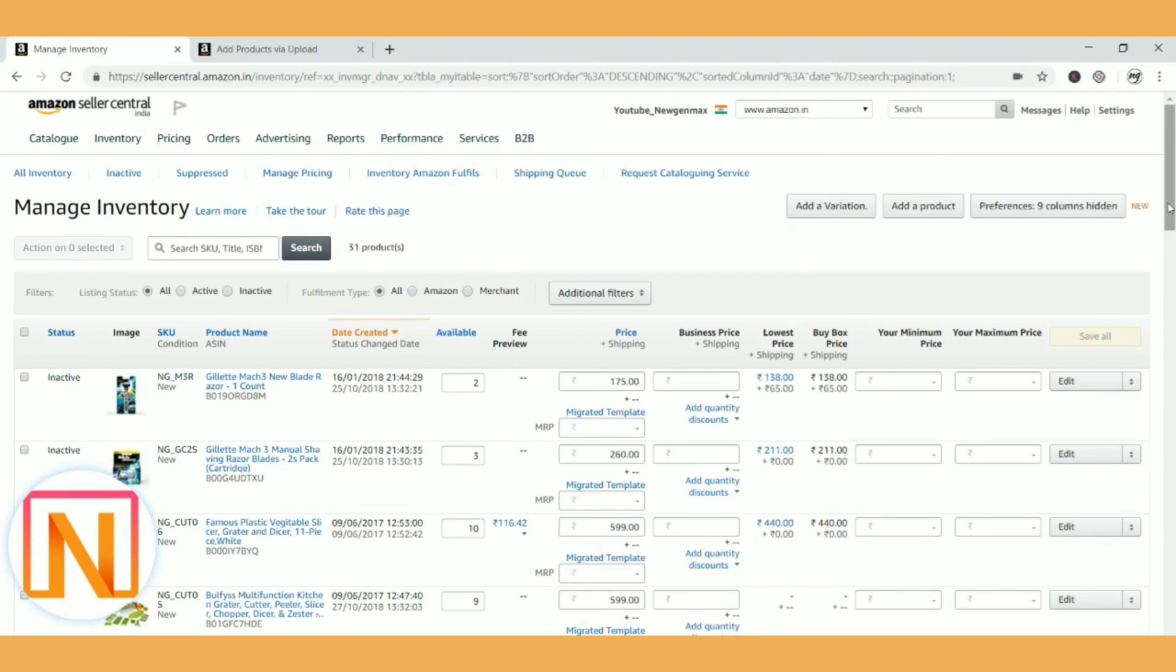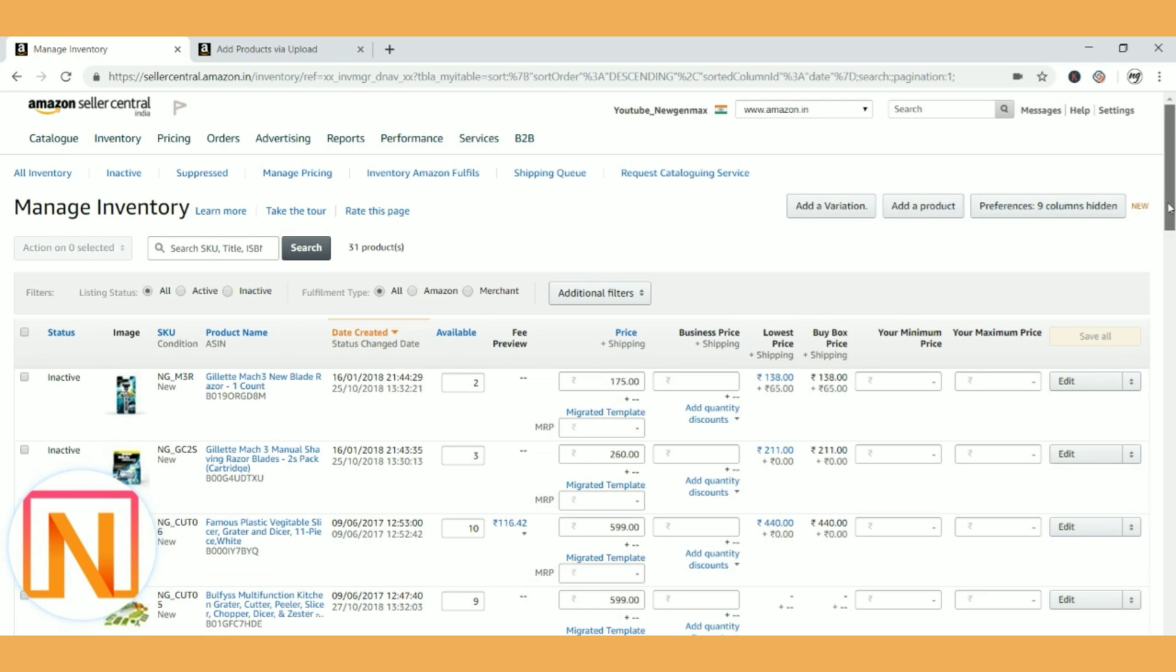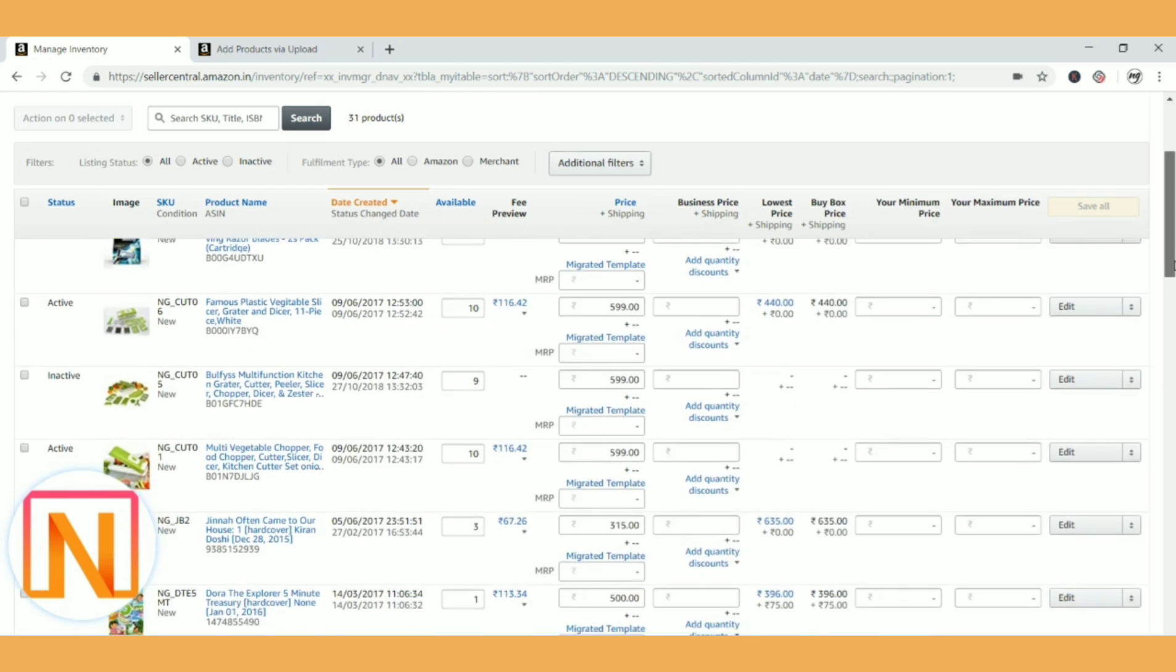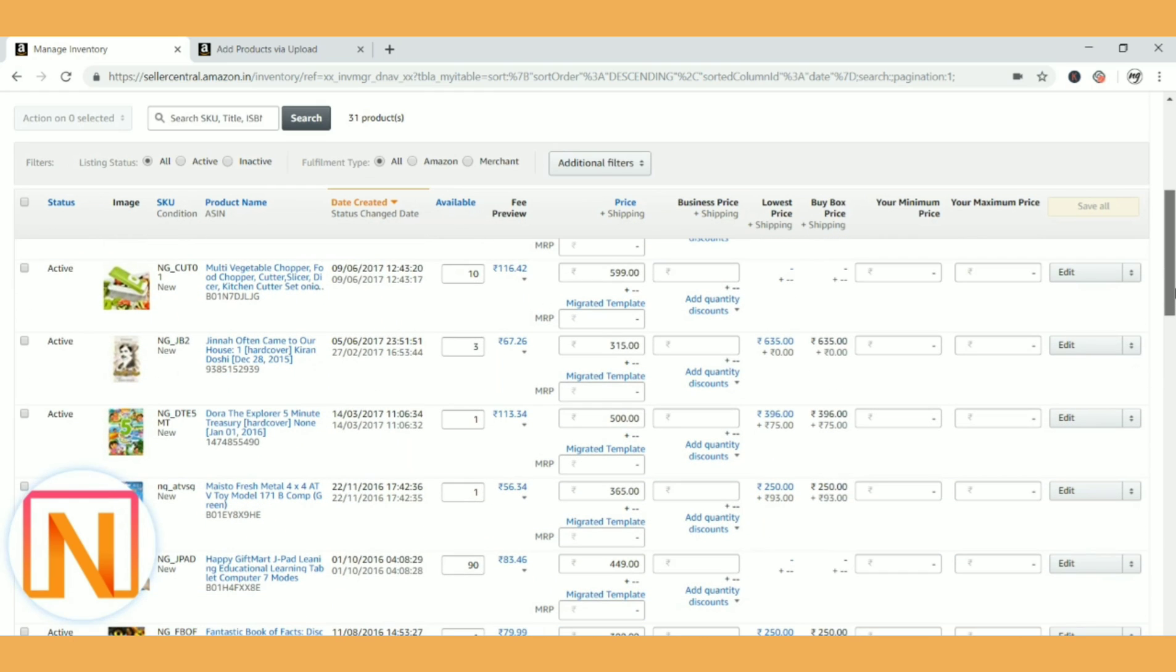Hello everyone, this is Niveda Murali Dharan from nugenmax.com. Today I'm going to share how to update keywords on Amazon in bulk. I have already launched a video on how to update keywords individually and what keyword tools to use and the process of keywords on Amazon. If you have not checked it, I request you to check it. I have mentioned the link in the description.